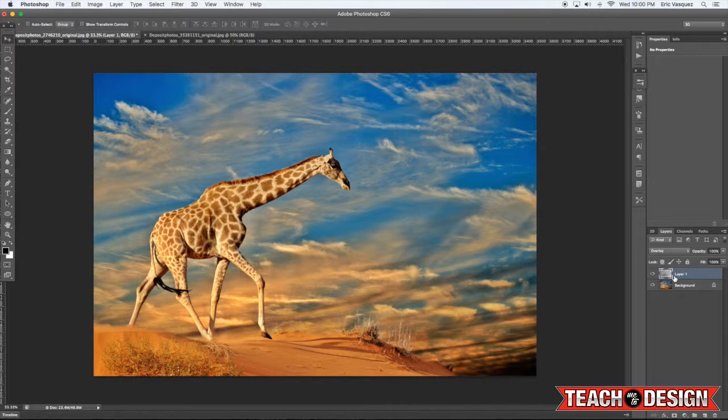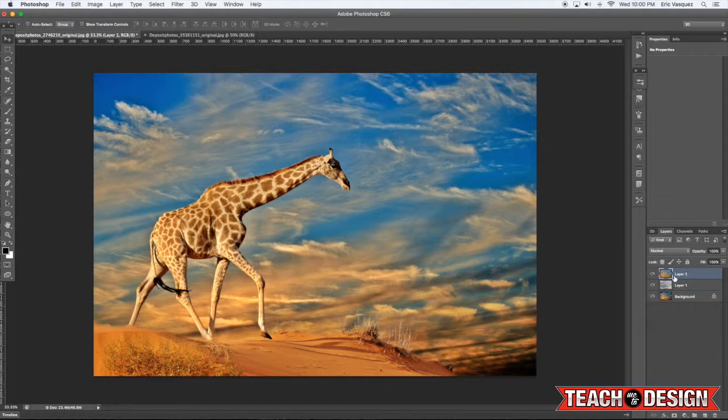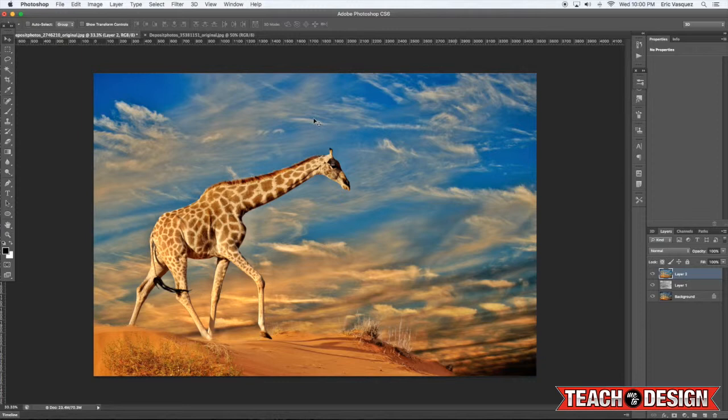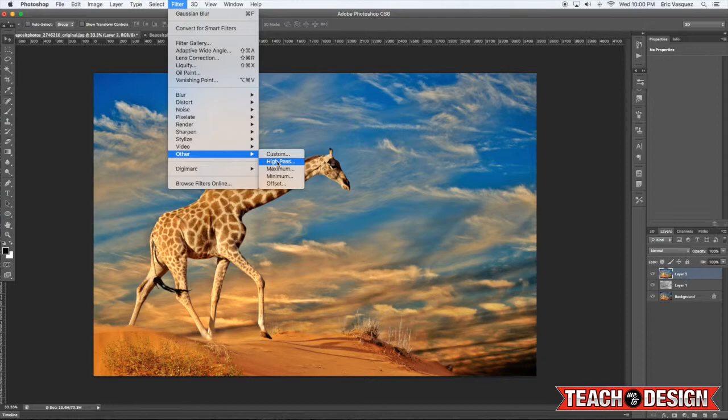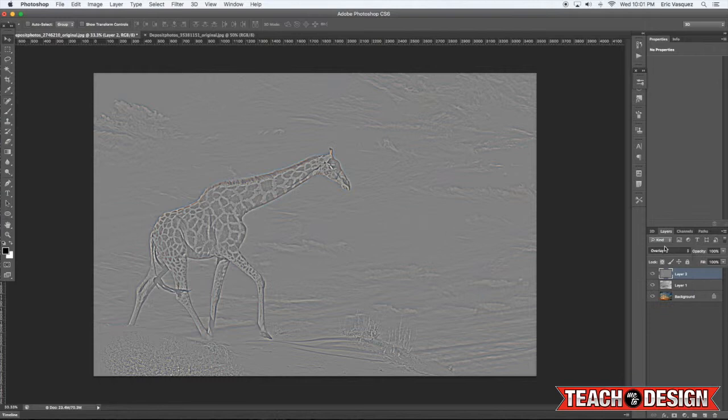One thing that you can do is merge these layers, merge both of them actually, by pressing command option shift E and that's going to merge all the visible layers, so your background and the HDR layer that we created. All right, and then to take it one step further, I'm just going to go to Filter, Other, High Pass and apply a High Pass setting set to blending mode of either overlay or maybe soft light.